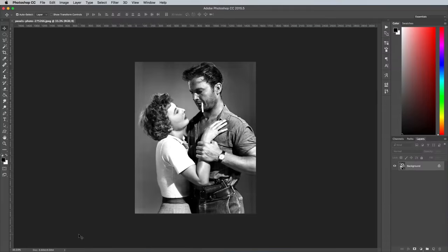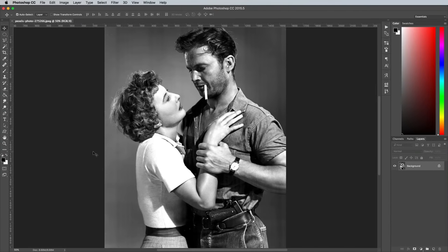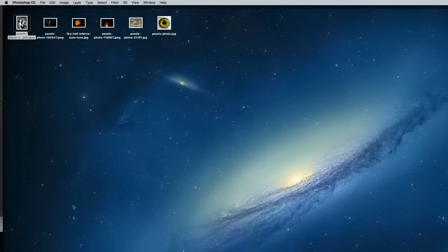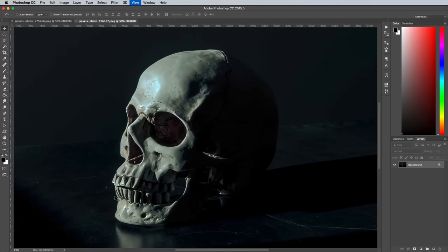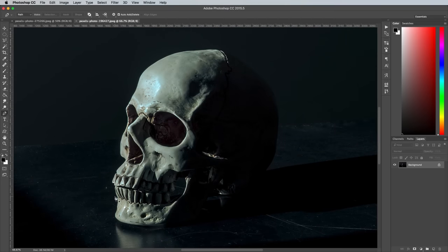The first source image is a photograph of Barbara Stanwyck and Ralph Meeker, a public domain image originally from Wikimedia Commons. We'll combine this with a skull, so open them both in Adobe Photoshop.